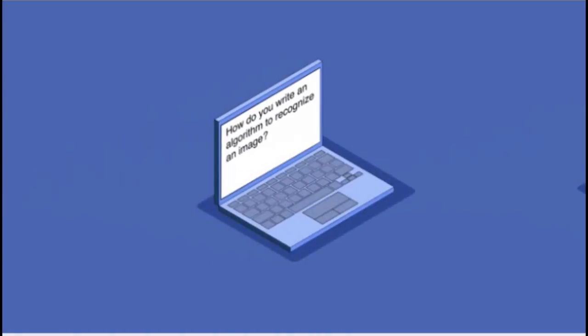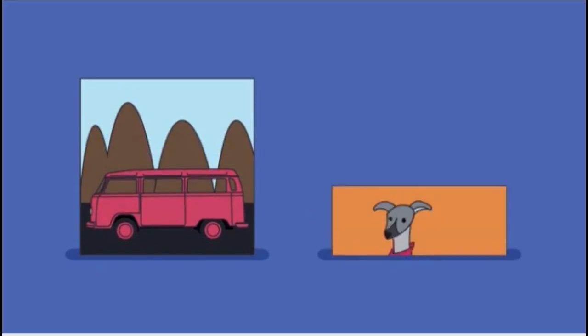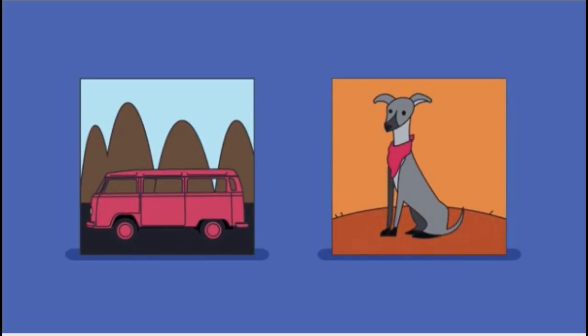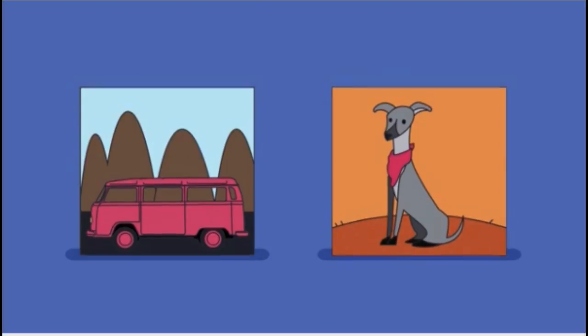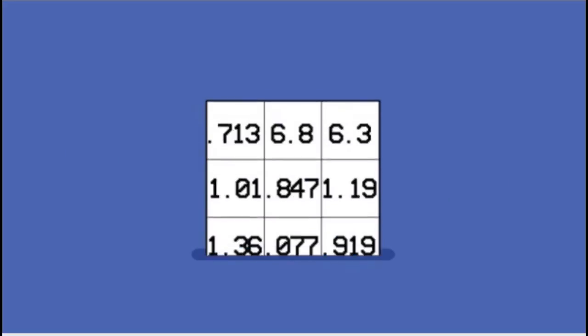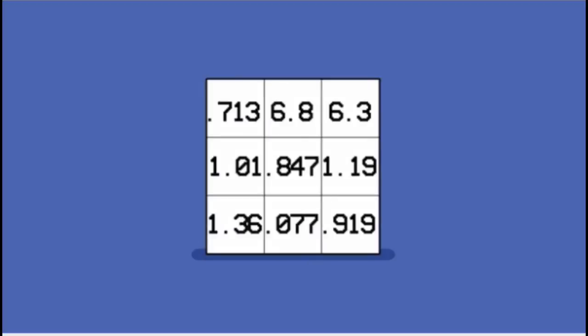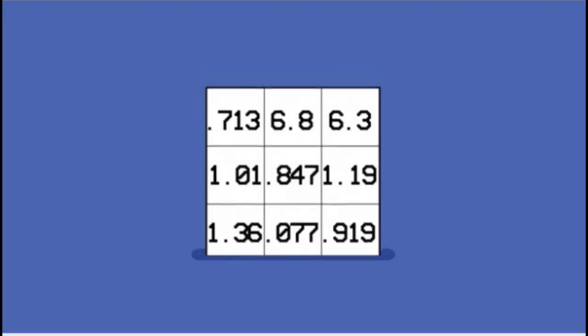But how do we write an algorithm to recognize an image? For example, to distinguish a car from a dog. It's very difficult to even express what's different between a car and a dog. So to a computer, an image is simply a table of numbers and each number represents the brightness of a particular pixel in the image.